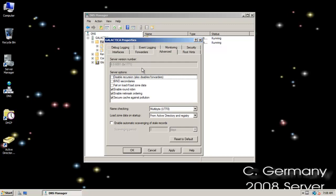Let's look at some of the advanced settings. Disable recursion also disables forwarders, and it's disabled by default. If your DNS server is performing adequately, you want it to take the load off of the workstations and handle queries recursively to return the best possible answer.